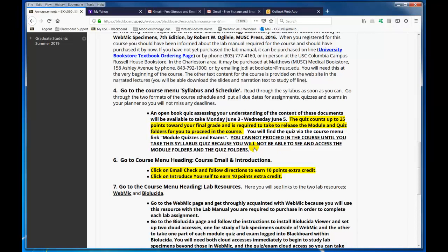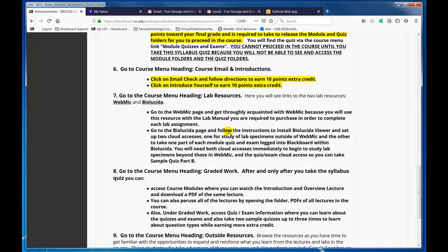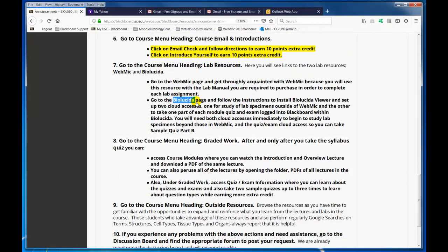Go to the course menu heading and click on the email check at the top, as well as introduce yourself — you have the opportunity to earn extra credit right off, there are 20 points right there. Then go to the course menu heading for lab resources. It is important to get a link to WebMIC and begin to understand how to operate it. Also go to the Biolucida page to install the Biolucida Viewer and set up two cloud accesses — one for studying lab specimens in addition to WebMIC specimens, and the other you will need to take Part B of the quizzes, midterm, and eventually Part C of the final exam, logged into Blackboard within Biolucida.